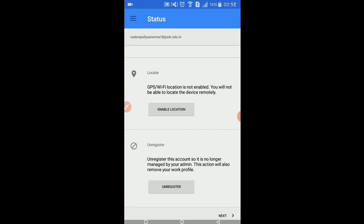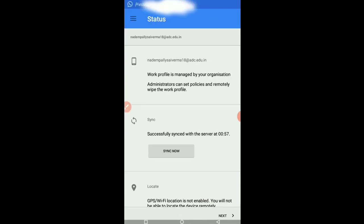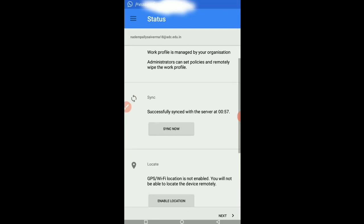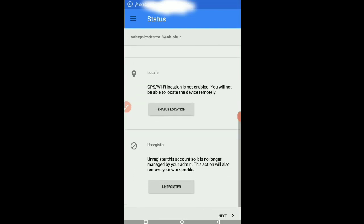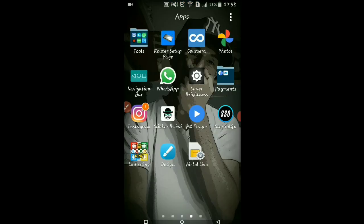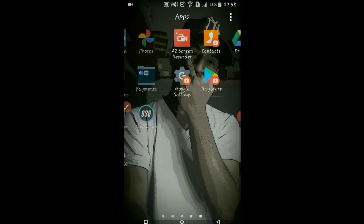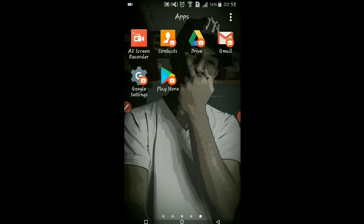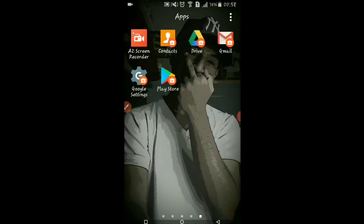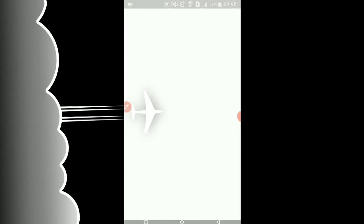And finally, your college email ID or work profile email ID has now logged in and it's done. You can see the Google work profile apps have appeared: Google Play Store, Meet, or Google Classroom, whichever you want to install.